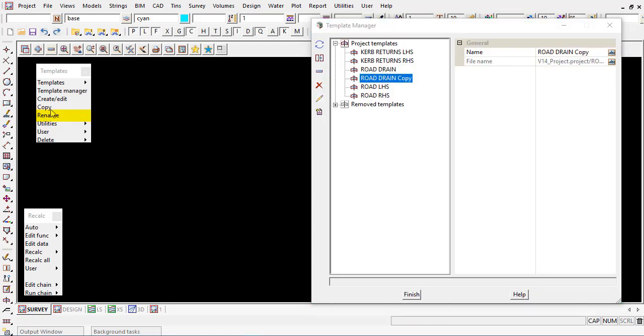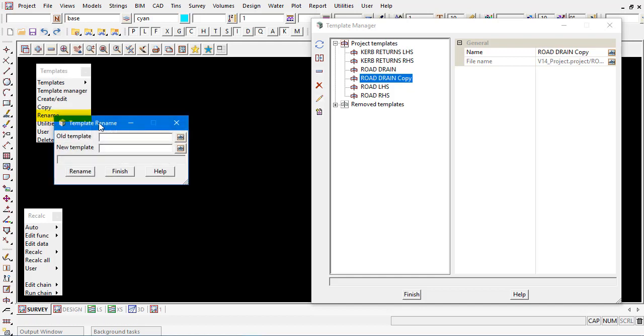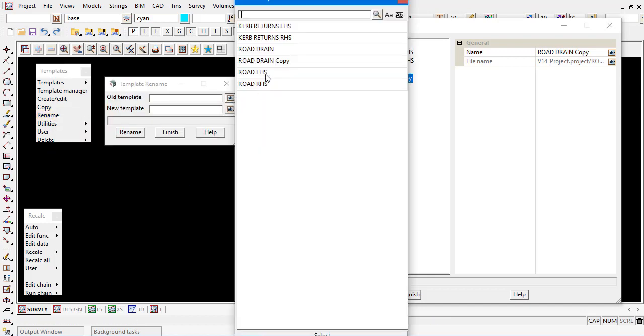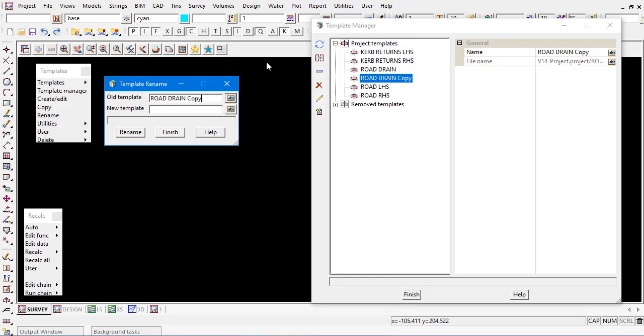To rename the template off the main menu we can come to design templates and rename. Again we can select the old template, well it's not that old but the copied template there and give it essentially a new name here.